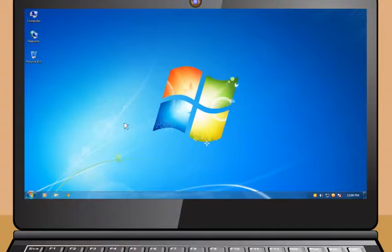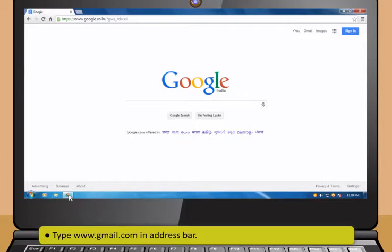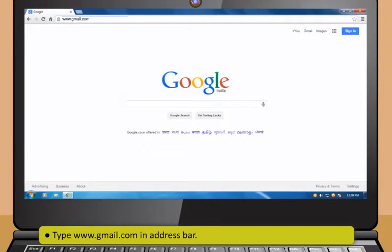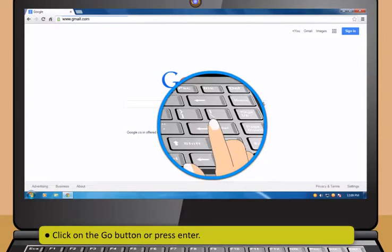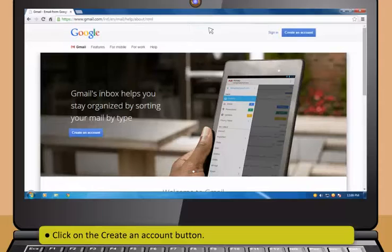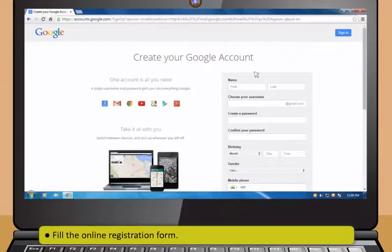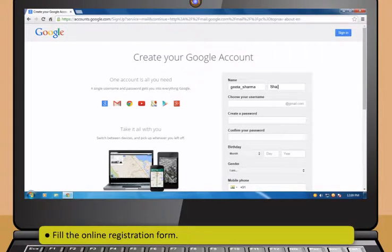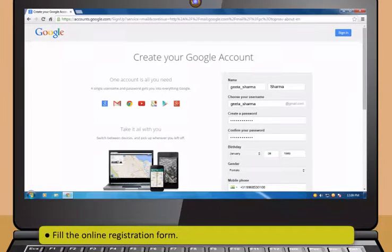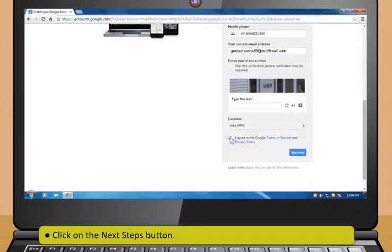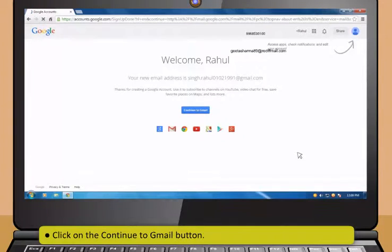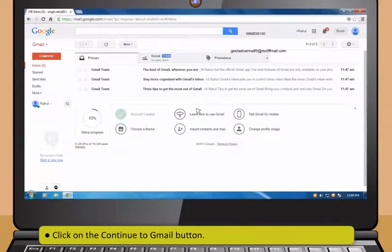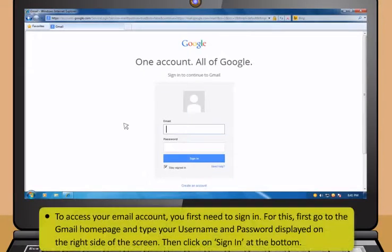Let us learn about how you can create and operate a Gmail account. To create an email account, first open a web browser. Now, type www.gmail.com in address bar. Then click on the Go button or press Enter. After that, click on the Create an account button. Now, fill the online registration form. Then click on the Next Steps button, and then click on the Continue to Gmail button.